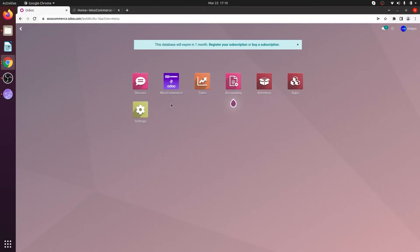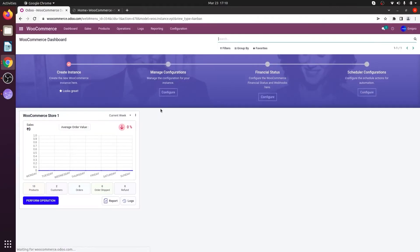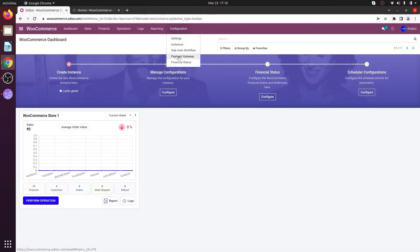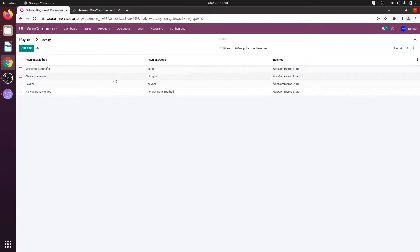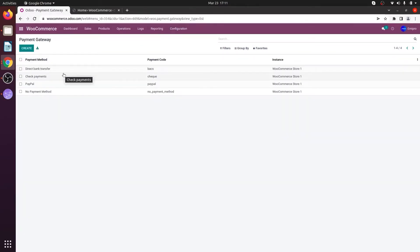To do that, go to the Odoo WooCommerce application, go to Configuration and Payment Gateway. Currently I have direct bank transfer, check payment, and PayPal.